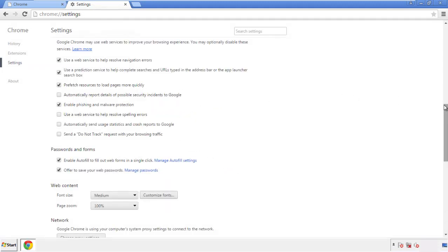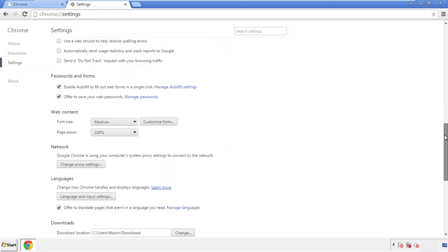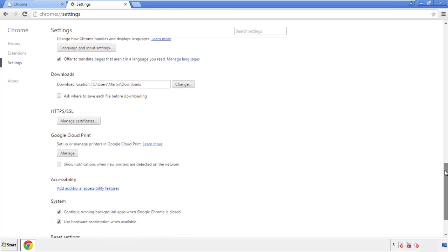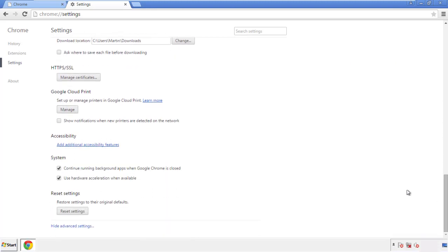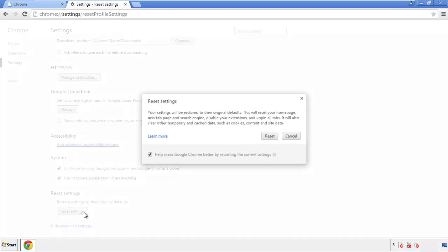Now we can move on to resetting the browser. Back to settings, and all the way down to the bottom. Click reset settings.